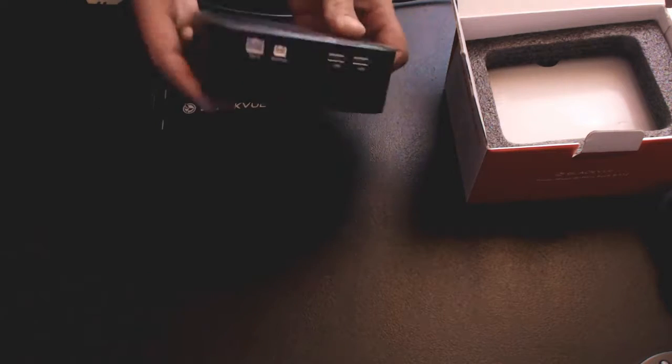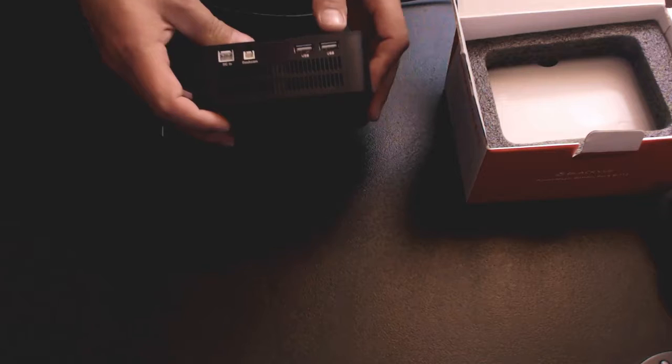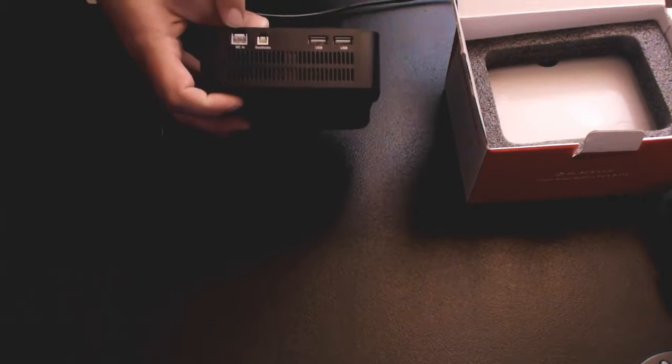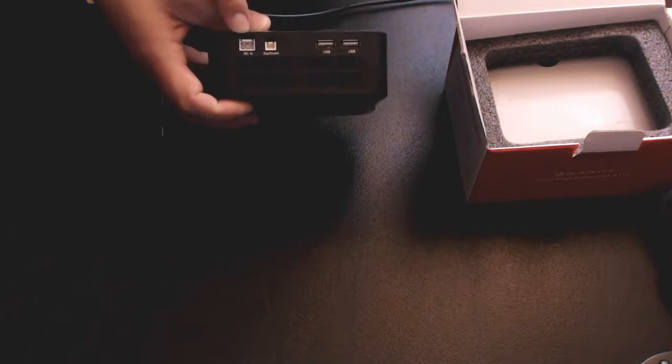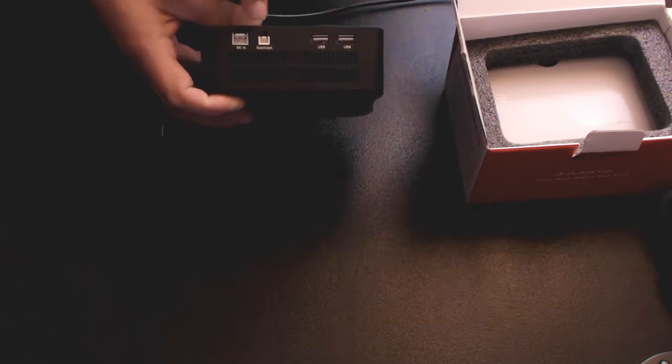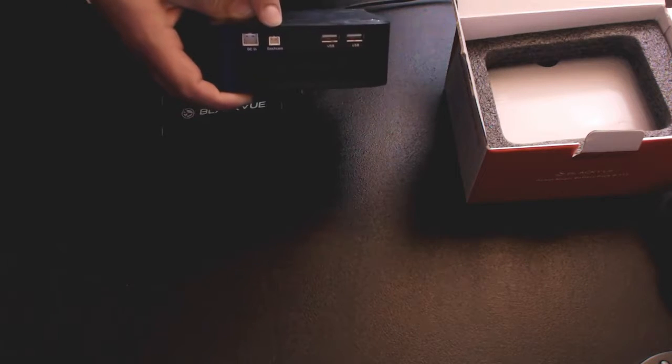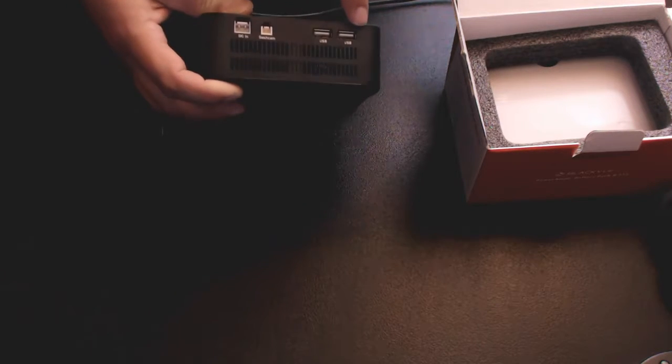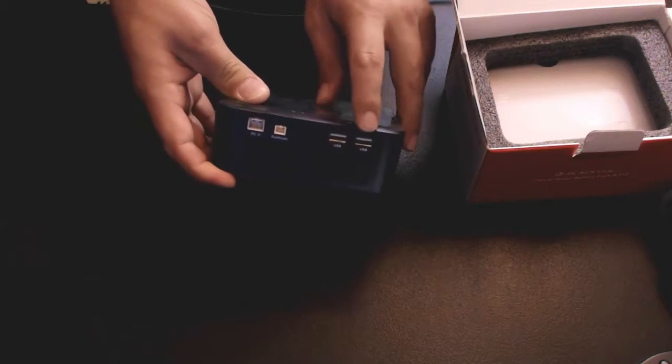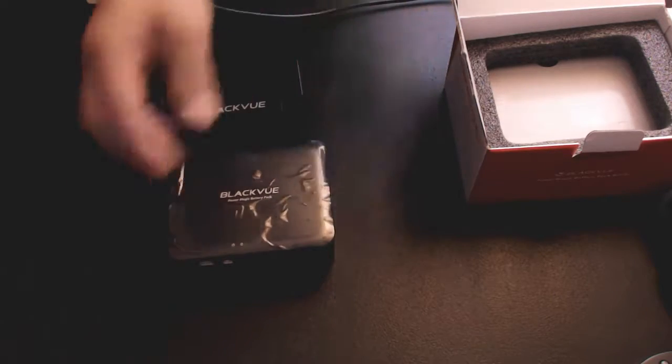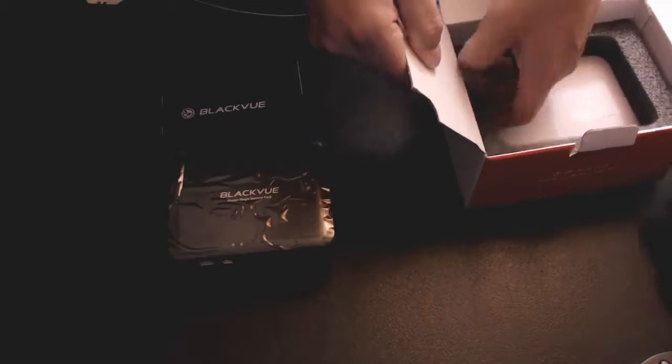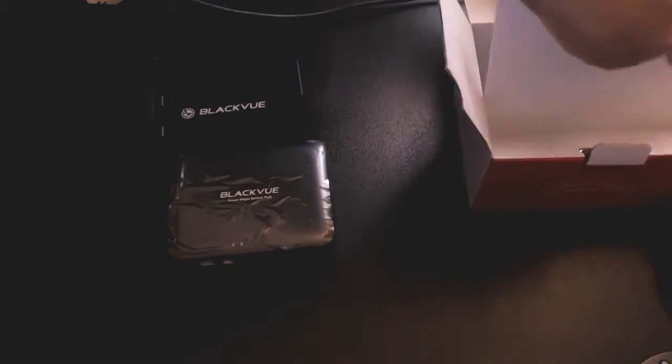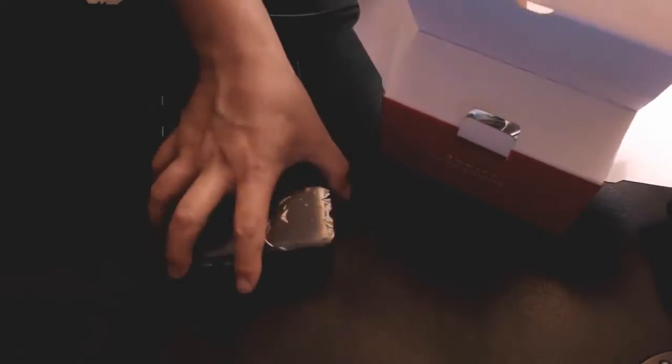Pop that off, boom, Blackview baby. This thing is great. I'm really excited to get this installed and play with it in the car. You've got your power input, you've got dashcam and two USB ports right here. Let's see what else we've got in the box here.